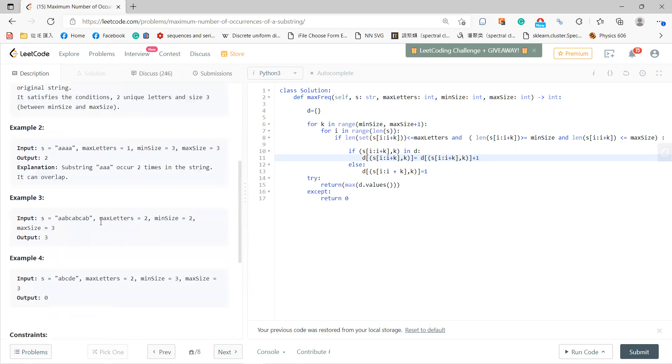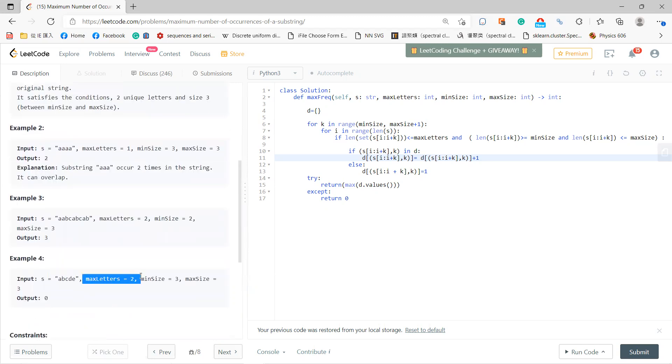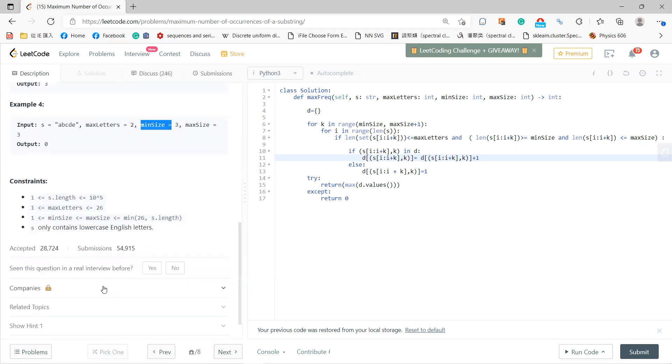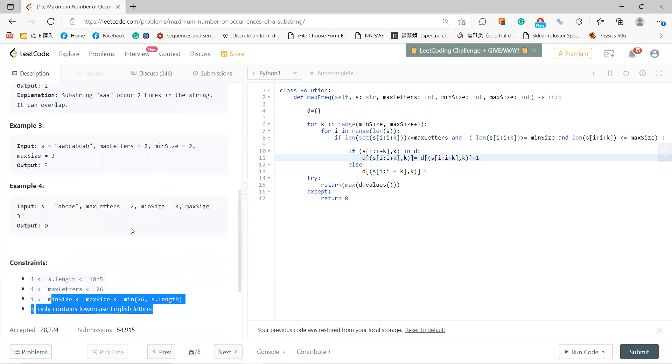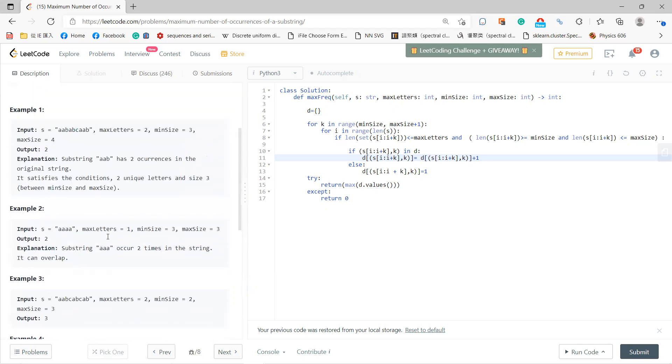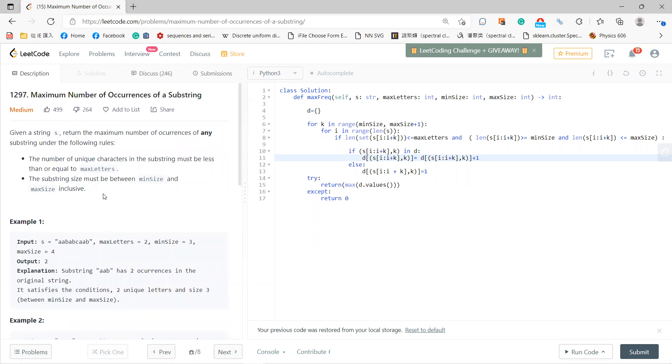These maxLetters constraints don't actually change the complexity, since maxLetters, minSize, and maxSize are all at most 26. If you solve this brute force, you need at most 26 cubed or 26 to the fourth power operations.